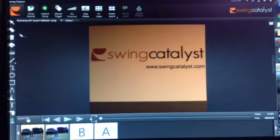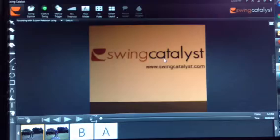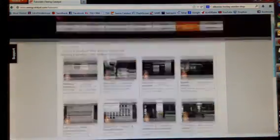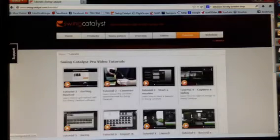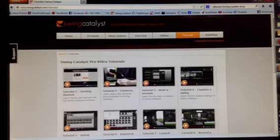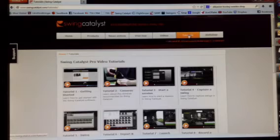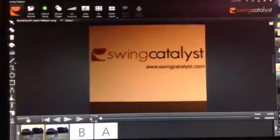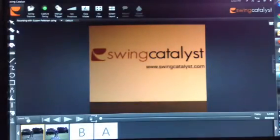In this video I'm going to show you how to use the drawing tools and some other features in the Swing Catalyst system. If you'd like more information about the Swing Catalyst system, please go to www.swingcatalyst.com, click on the tutorials, and you will see information about the Swing Catalyst system there. Now back to the drawing tools.